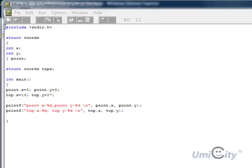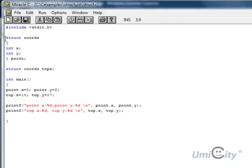So we start with the include stdio.h. Now, the way we start a structure, we put struct.